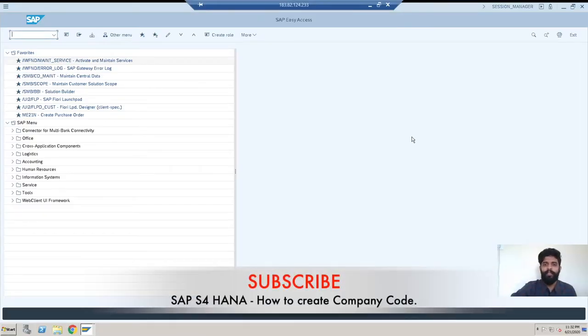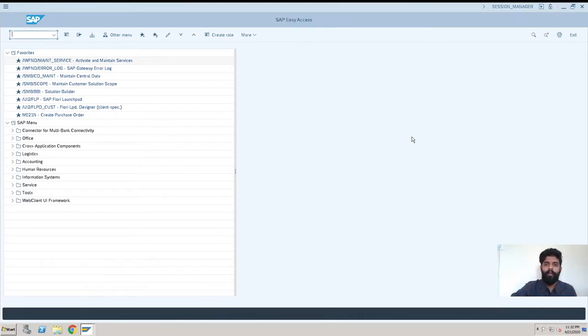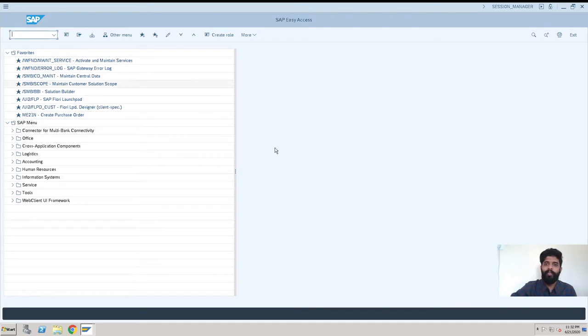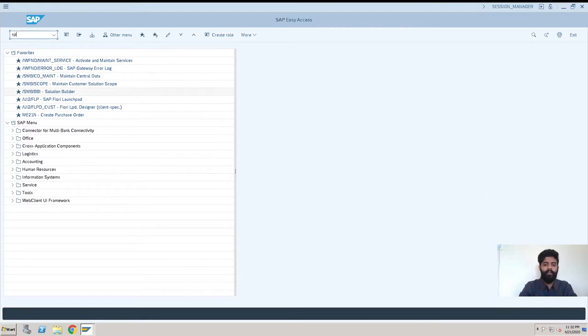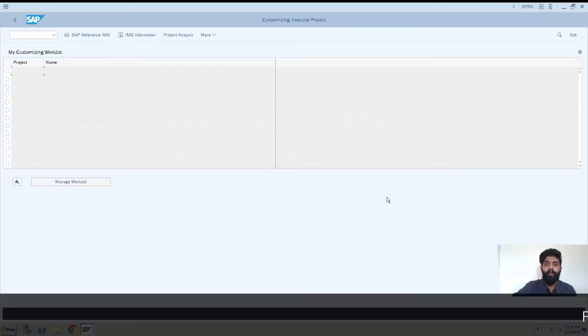Hey guys, this is Rishikesh Kavale and welcome back to another S4 HANA video. Today's topic is how to create a company code in S4 HANA system. This is our SAP S4 HANA screen. We'll be entering T-code SPRO, which is for configuration purposes. All the configurations we do in SAP are done through this T-code.